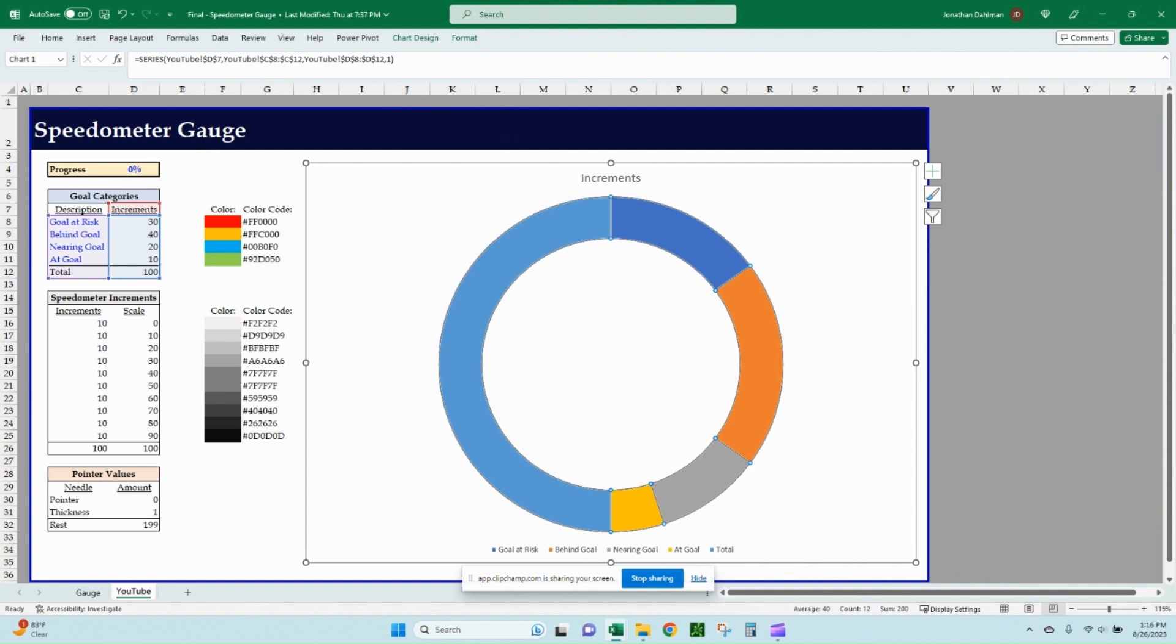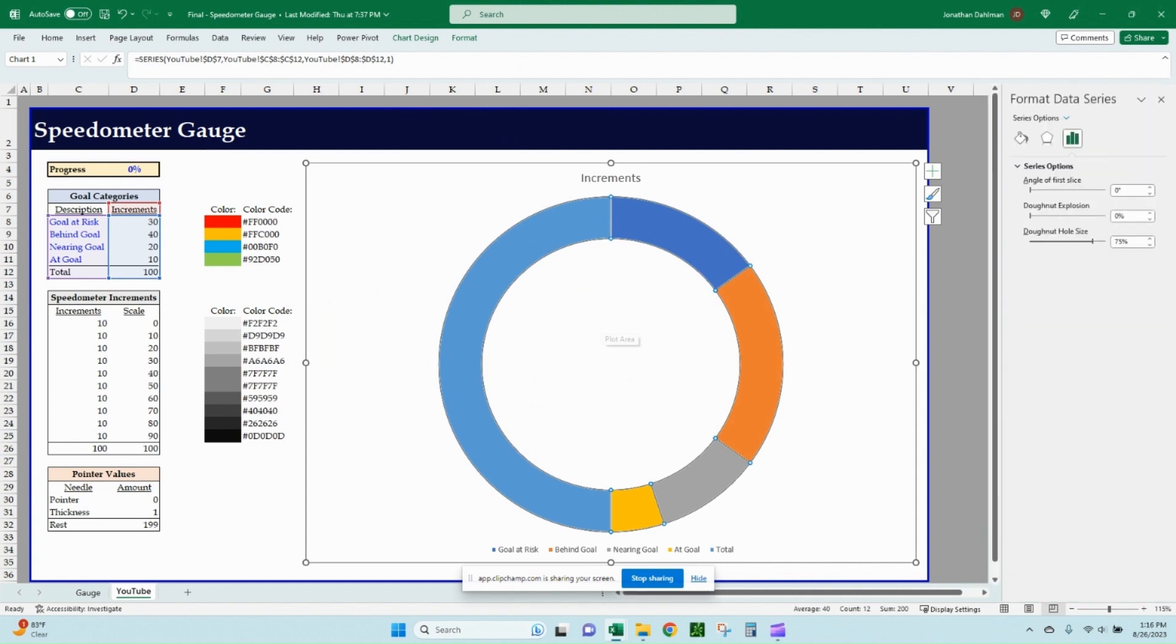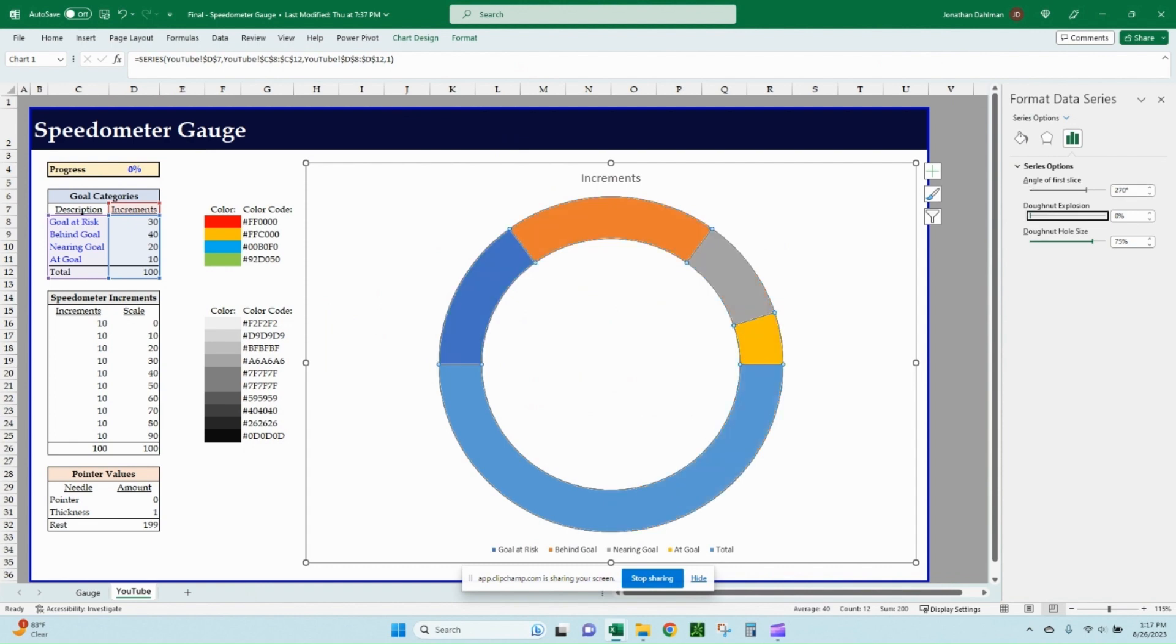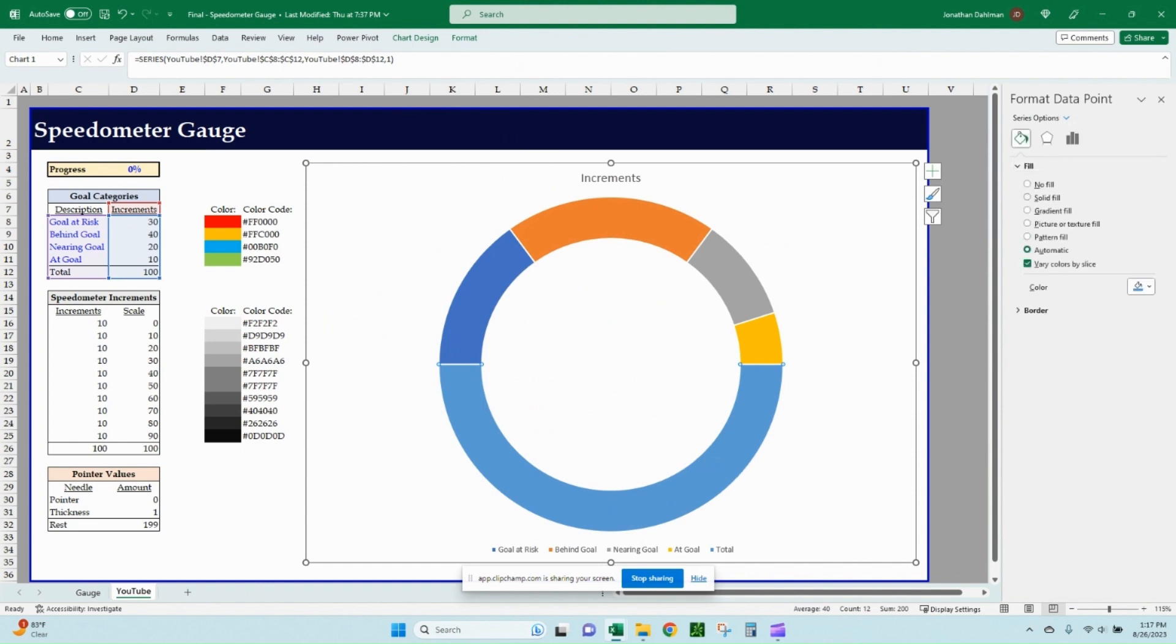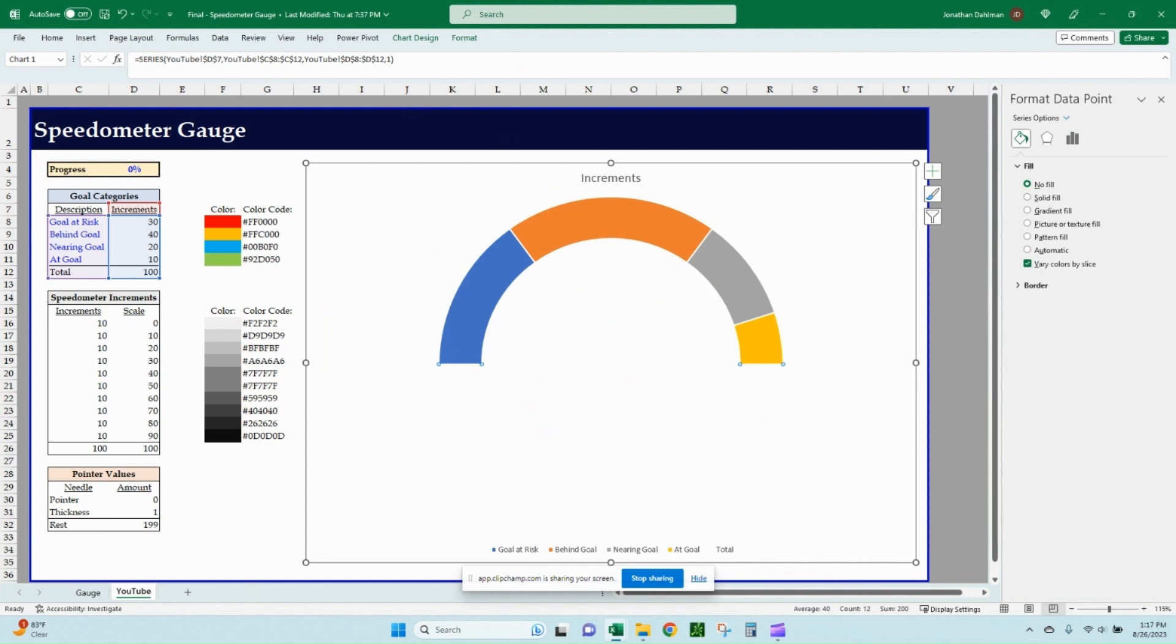Go ahead and just select one of the slices and then do control one and that'll bring up your data series panel on the right. And the angle of first slice, you want to make that 270 degrees. And then if you tab over, that'll lock that value in so you can see it shifted our donut chart, which is what we want. Let's go ahead and select just this light turquoise value. And we go to the fill options here and we're going to go ahead and do no fill. So it basically hides that. So we don't have to worry about the value under the horizontal axis here.